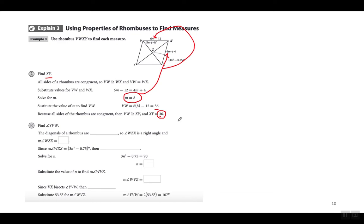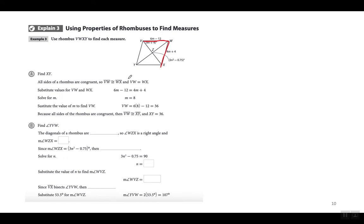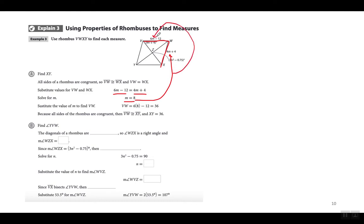En un rombo todos los lados son congruentes. Con los dos lados dados — 6m − 12 y 4m + 4 — hacen una ecuación diciendo que un lado es igual al otro, resolviendo para m que es 8. Substituyendo m = 8 en cualquiera de las expresiones da 36, así que cada lado del rombo, incluyendo XY, mide 36.